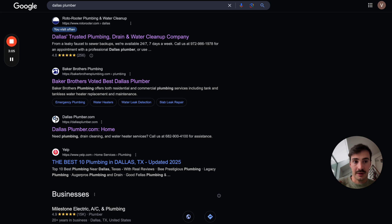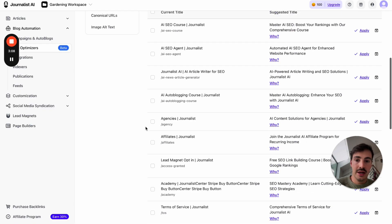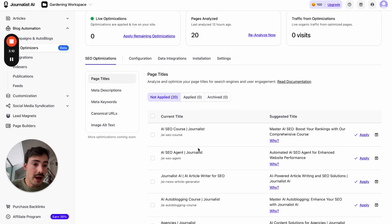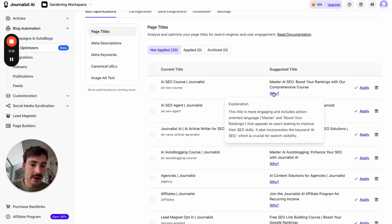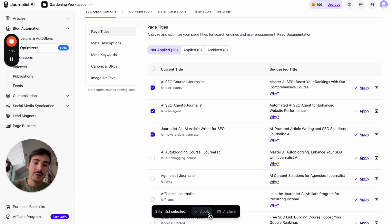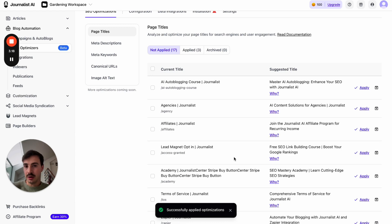The same principle applies to meta titles and descriptions. By the way, as of now this doesn't have schema markup but it will soon. If you want to apply these changes — the ones that I recommend — just select them all, select the ones you want, and then hit apply. This will be automatically applied to your site.